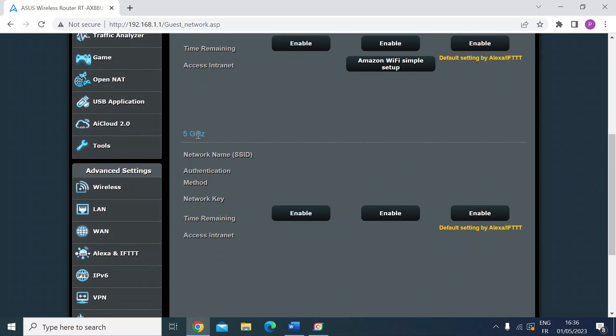So on the 5 gigahertz one, all you do is press enable. Once you do, it will reboot the router. So let's go ahead and left click on enable.